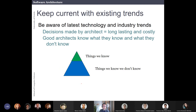A good software architect must also keep current with existing trends and be aware of the latest technology and different trends in the industry. When taking a decision, you have to defend it. For example, imagine you want to develop something in Java, but then you find there's a framework in Elixir that does the same thing much more easily. You have to understand trends because, just like in traditional buildings — the buildings we create today are completely different from those created 50 years ago.